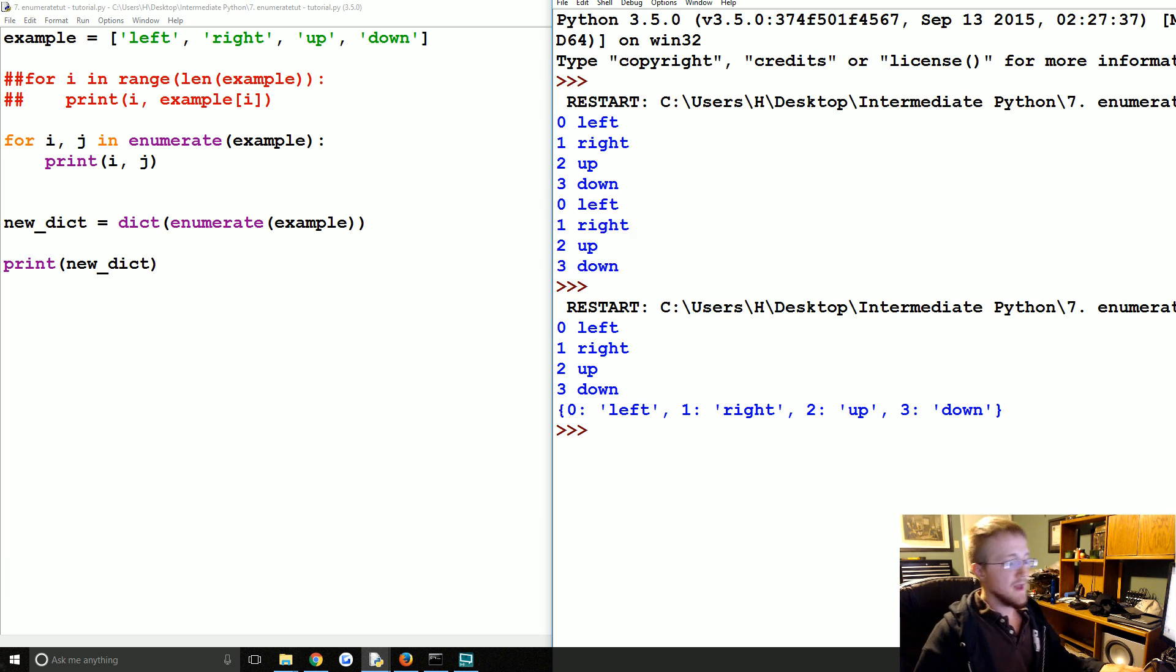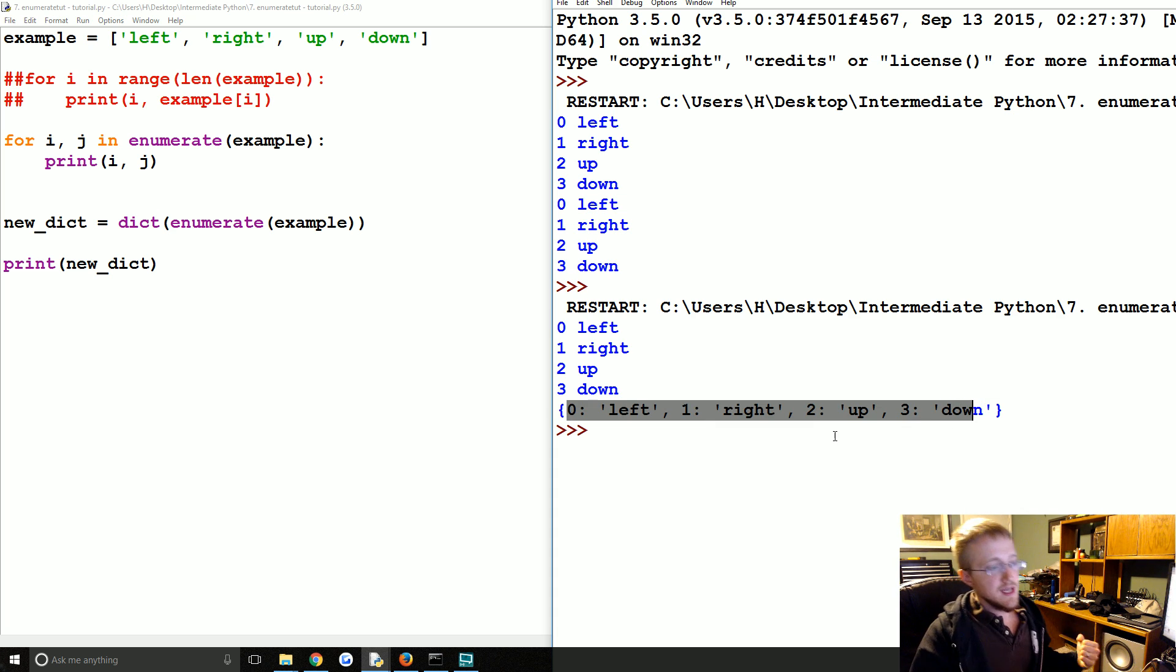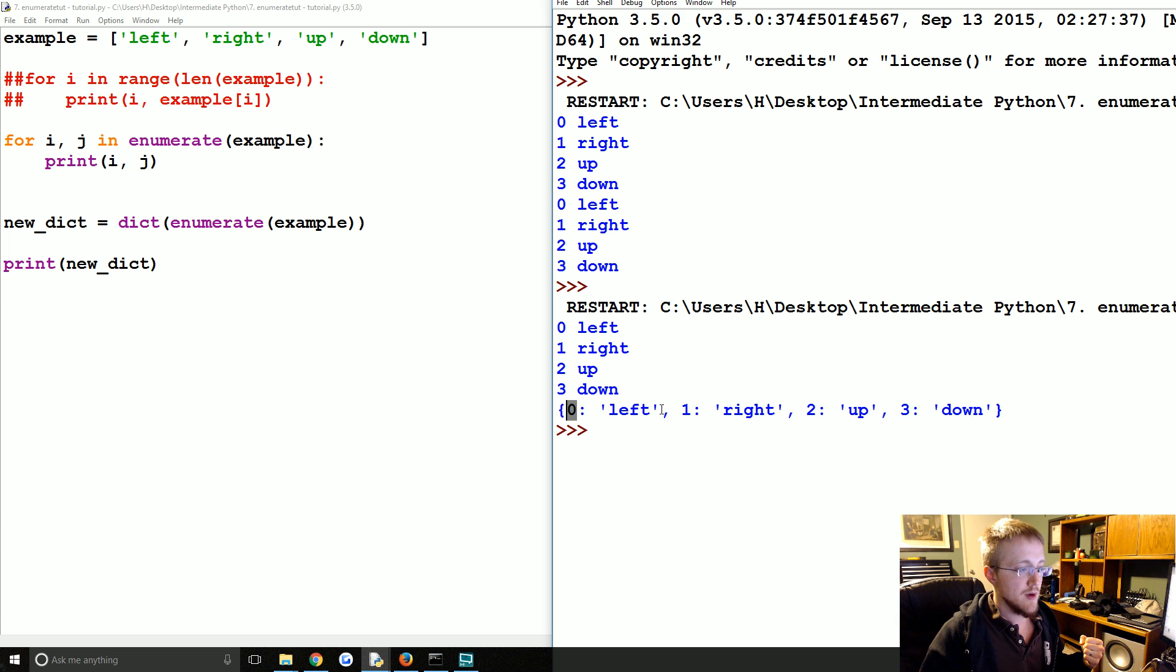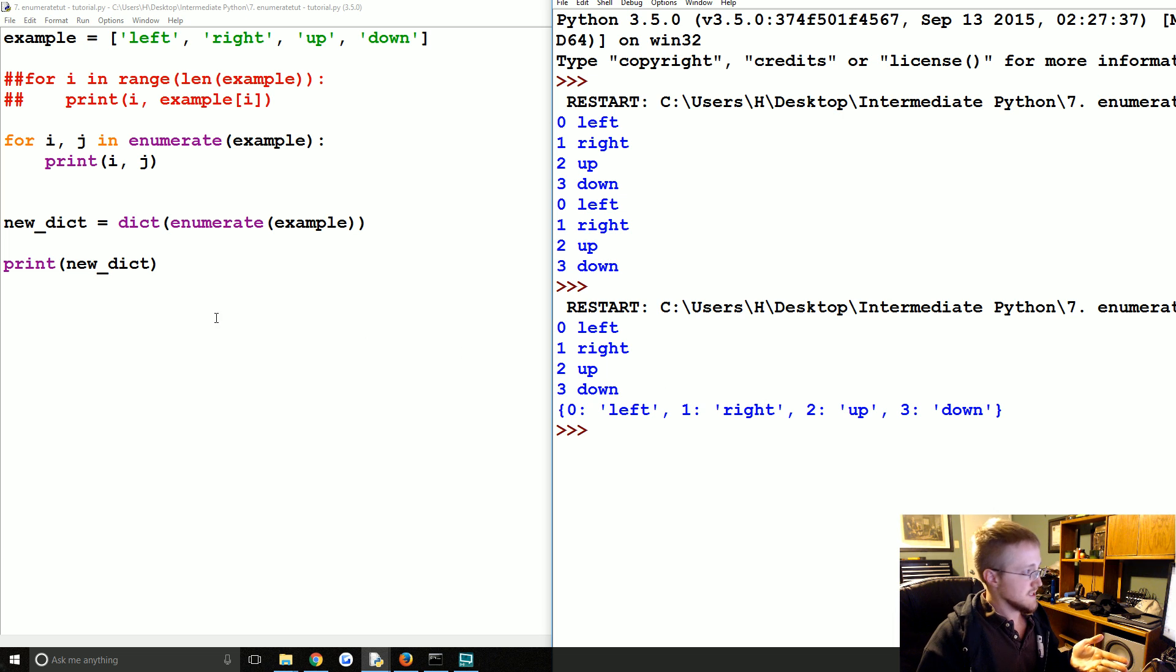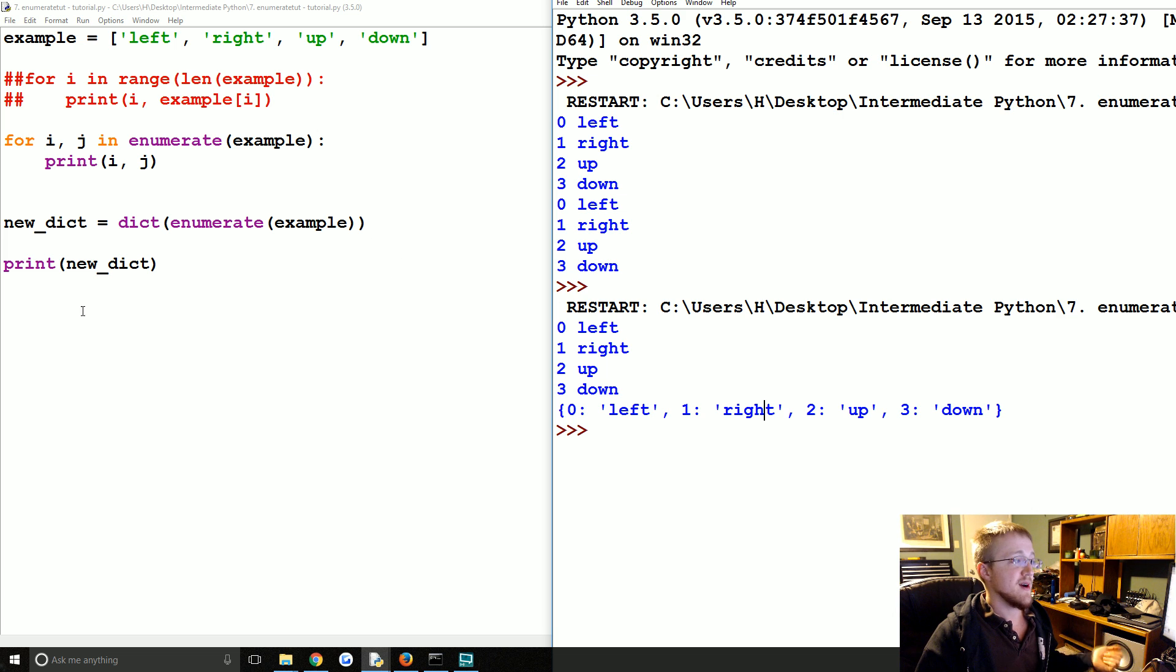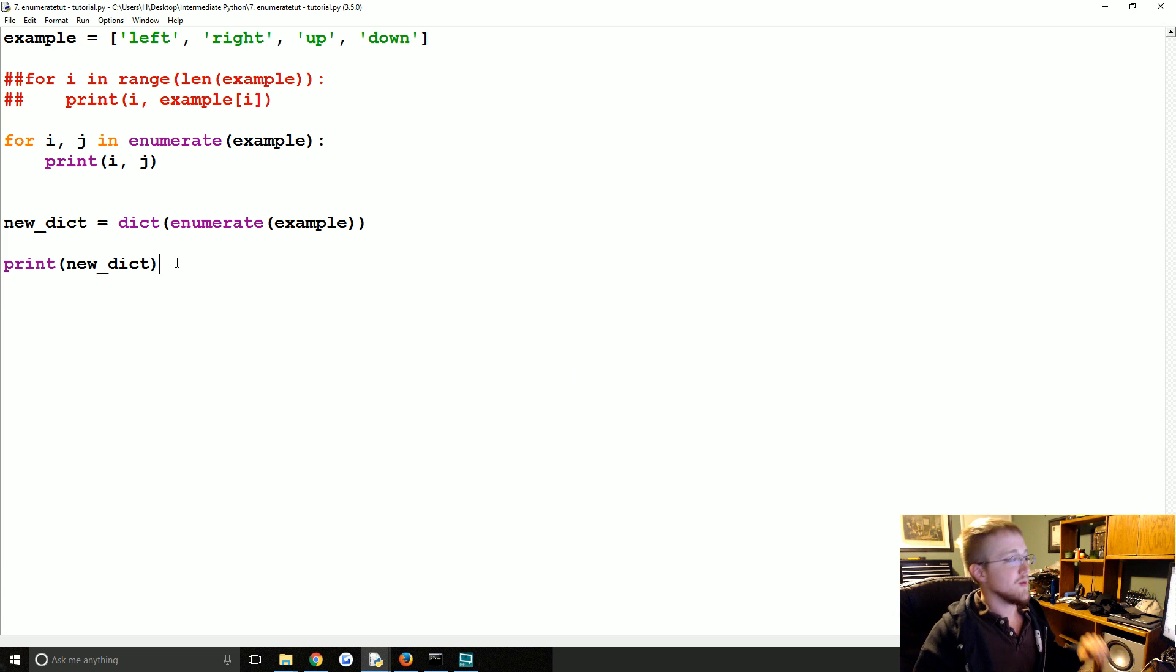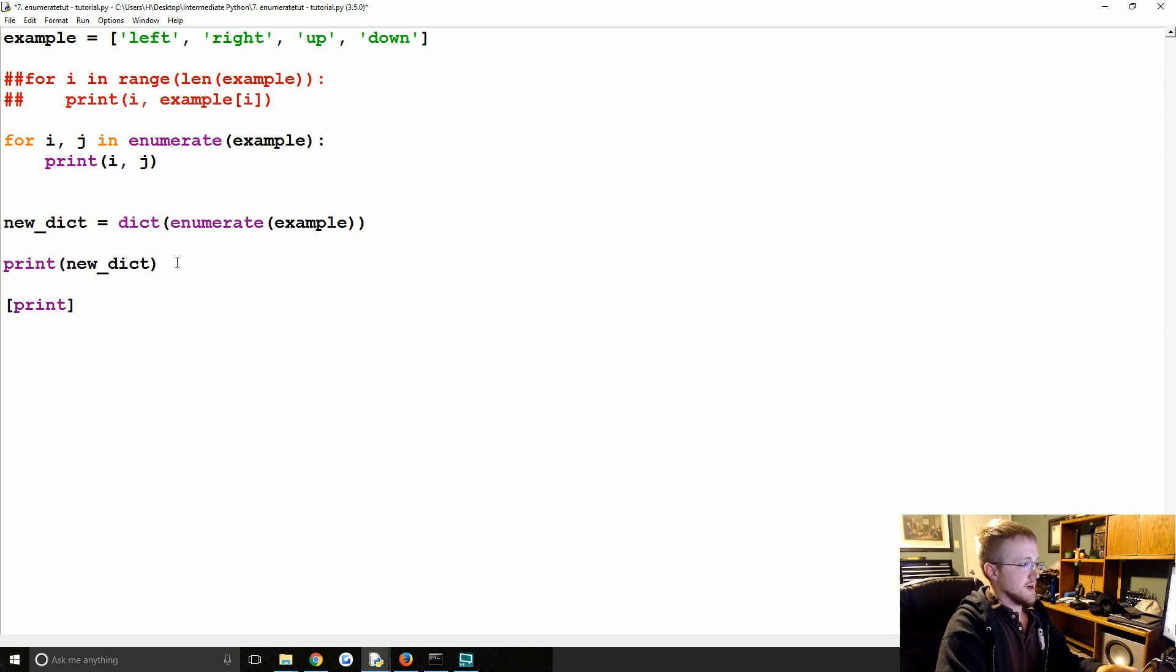And then we'll enumerate the example, and now let's print new dict. There we go. So basically in this case we've created a dictionary where the key is that index value of enumerate, and then the value is the thing that was in the list. Now of course, since a second ago I just told you I didn't want to make a dictionary, well look at that, we got a dictionary. So we could just do this. In this case we'll do list comprehension.